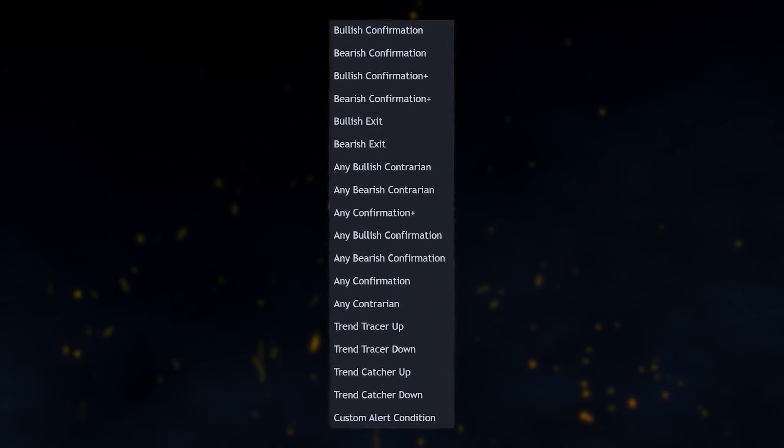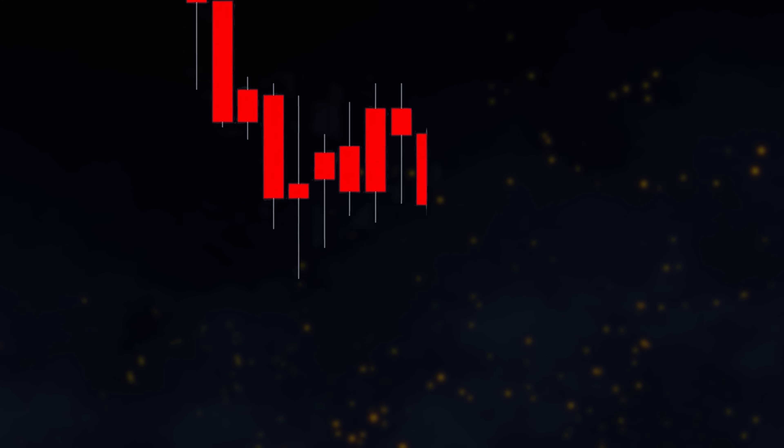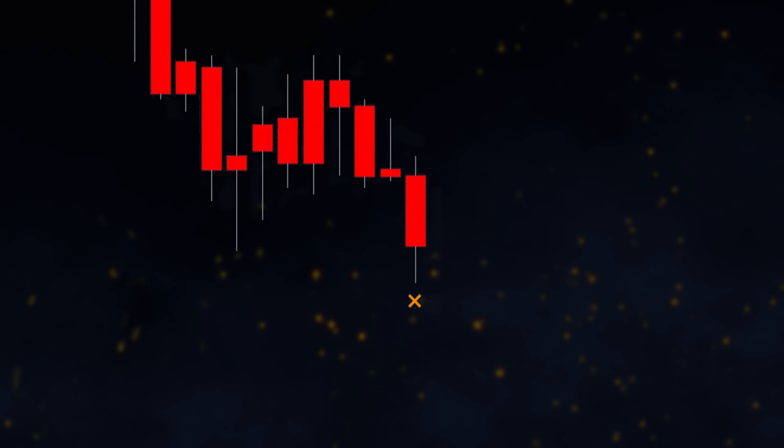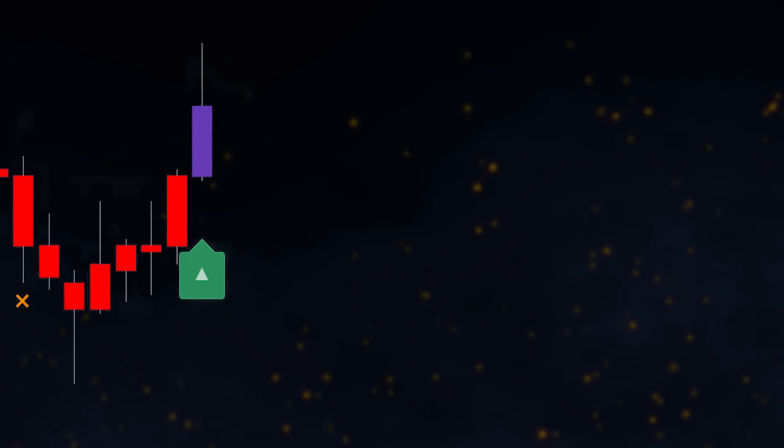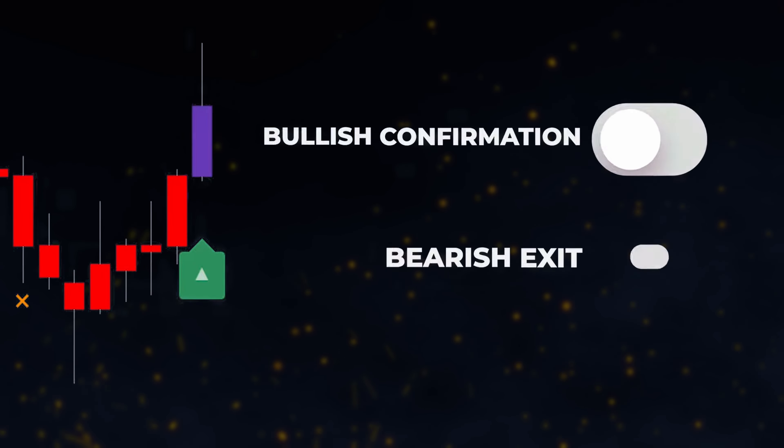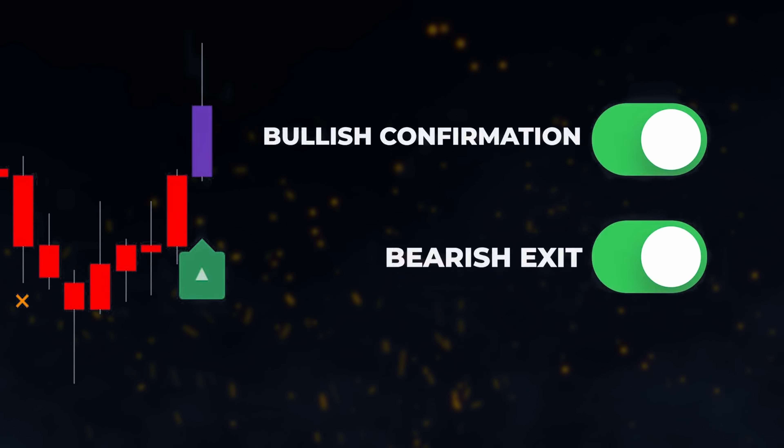Any alert function calls. With any alert function calls, we can create a single alert that gets triggered by multiple conditions by simply checking the options we want to be alerted for.